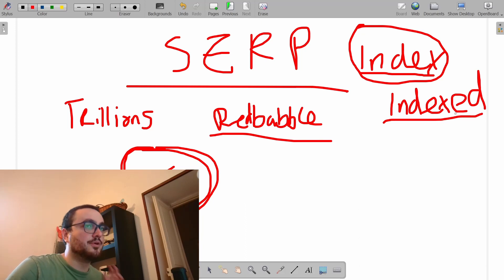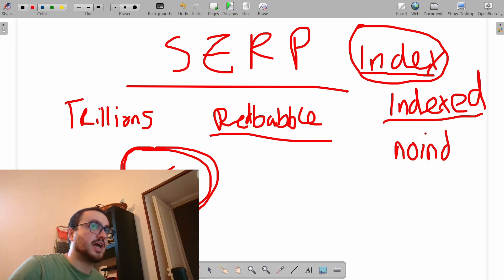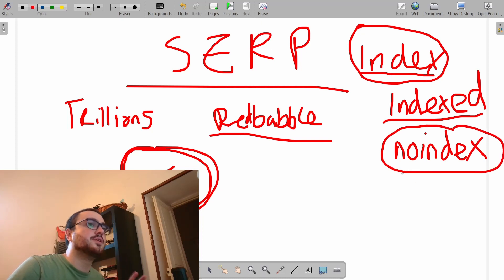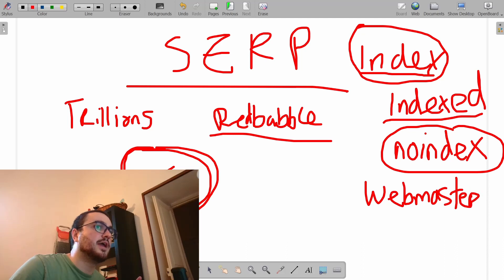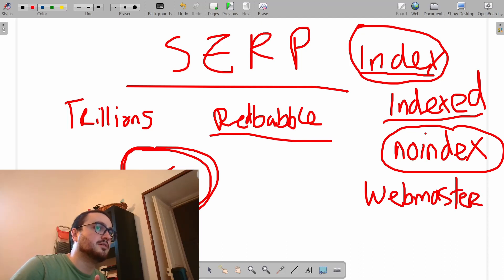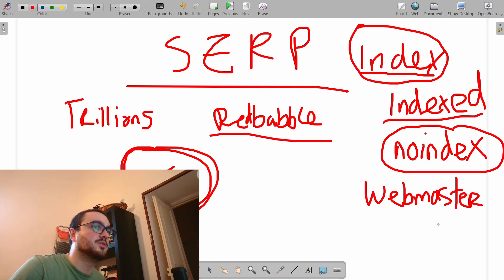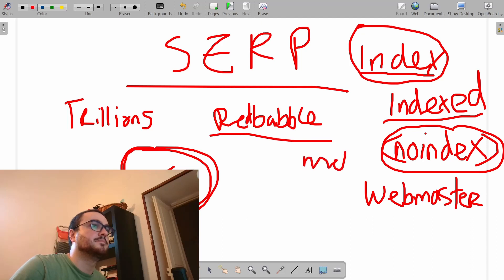Now, I want to talk about something really important to me, which is the no index tag. I feel like there's been some misunderstanding of what the no index tag actually is. The no index tag is a way for a webmaster, if you don't know what a webmaster is, it means somebody who owns a website. They put a piece of code that says no index. It normally says meta name, meta equals no index.